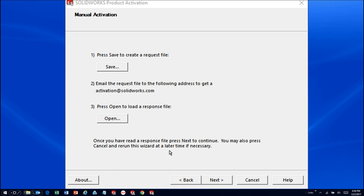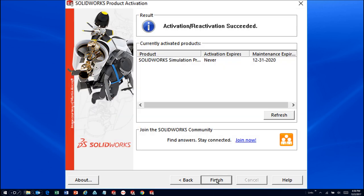You'll then click Next, and whether you've used the automatic over the internet or manually via email option, you should receive this activation succeeded message. Click Finish, and your activation is complete, and you're ready to start using SOLIDWORKS.